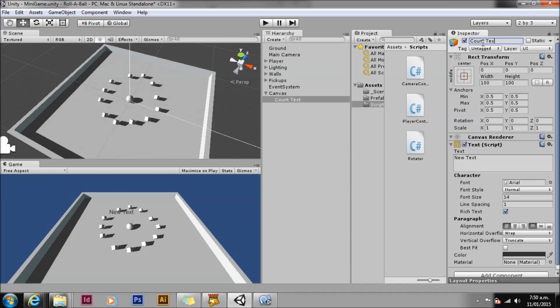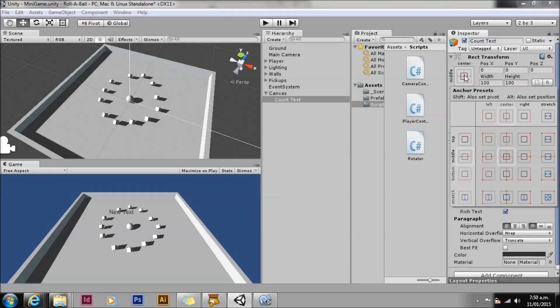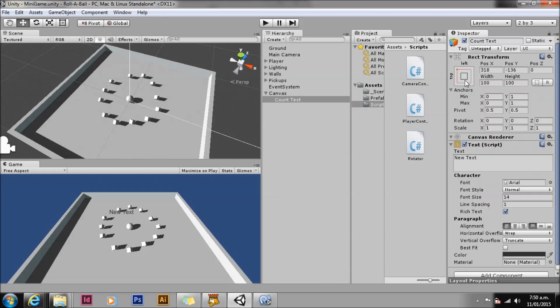Let's change the UI text rect transform anchors to top left. Note that this does not change the position of the UI in the game view, but the numbers in the rect transform have changed. Let's fix that by changing pos X and pos Y to 50 and negative 50. This puts it in the top left of our viewport. So let's wire up this UI text object to display our count value.